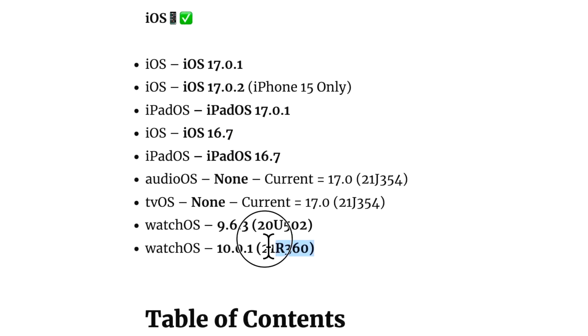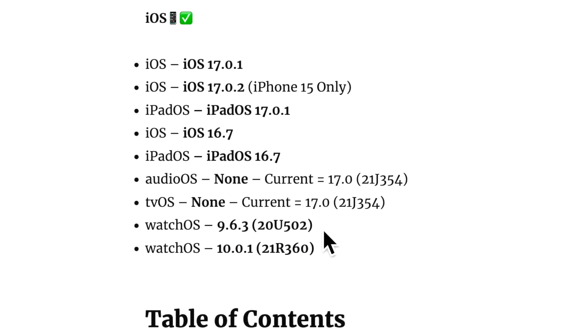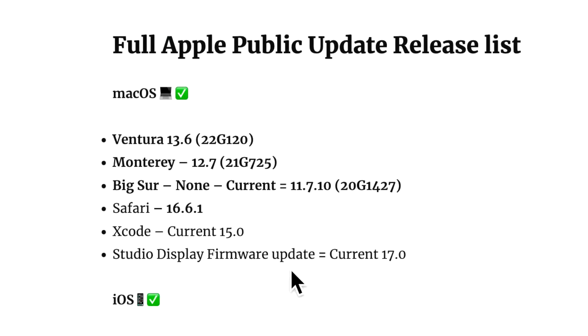There was no HomePod update, there was no tvOS update. But if you're running watchOS on the latest version, there was a 10.0.1, and for watchOS 9 you got 9.6.3.